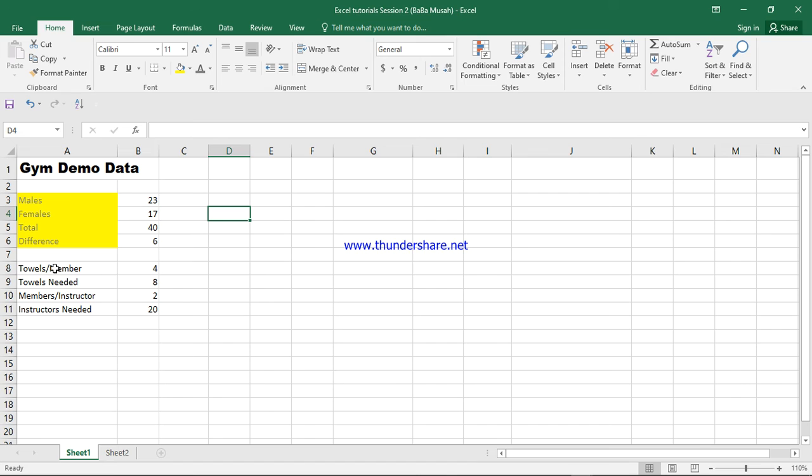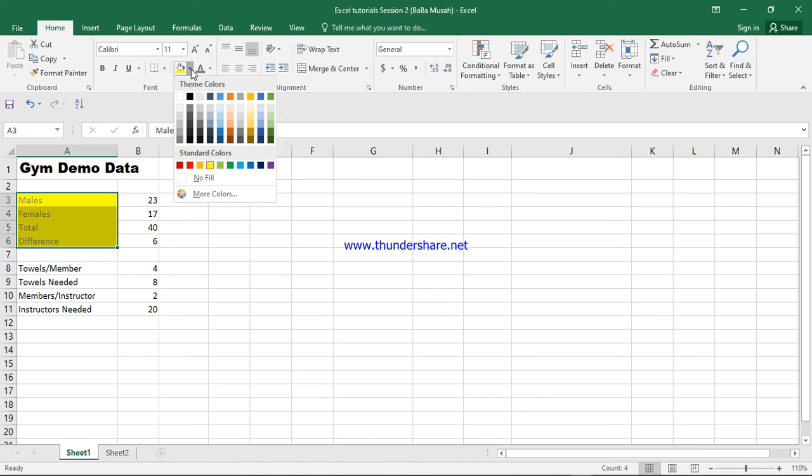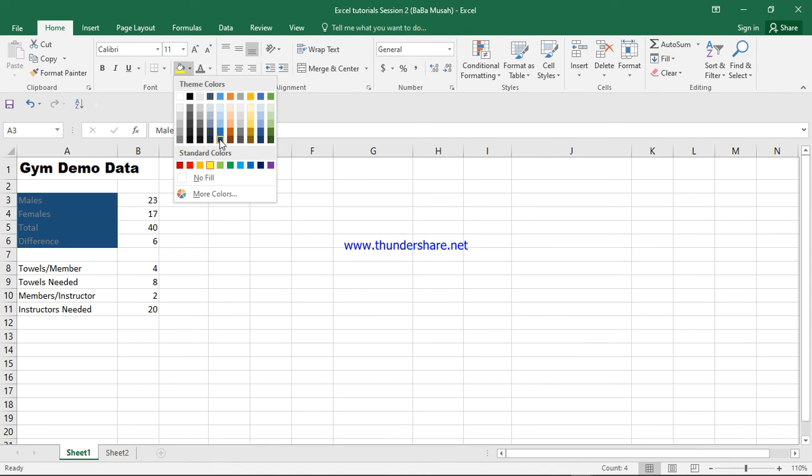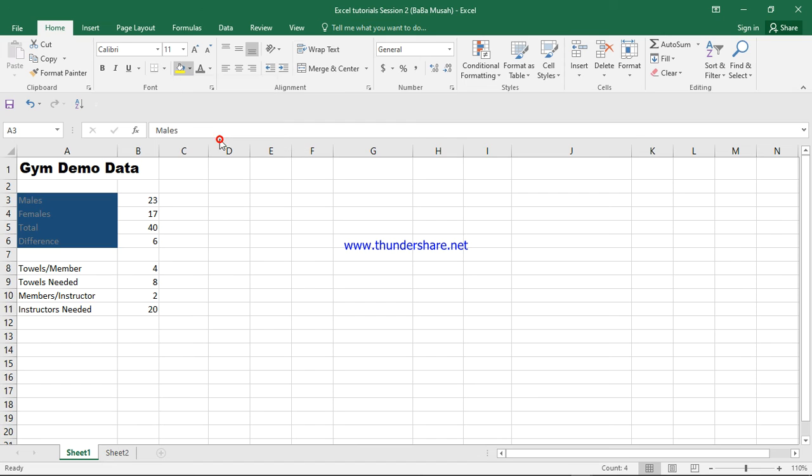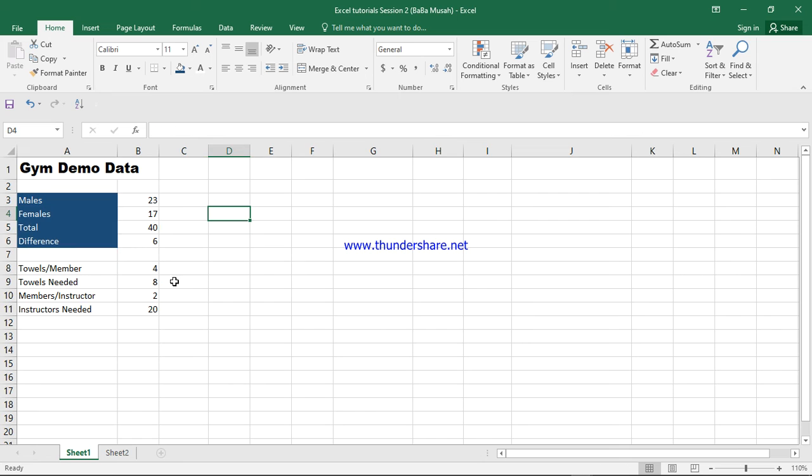We can do the same to this one. I think this color is too bright, so let's change it to a darker blue. I'll take this one. And the font, I will change it to white. Yes, this looks good now.